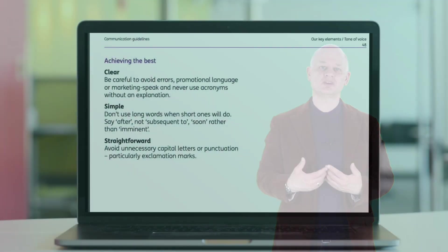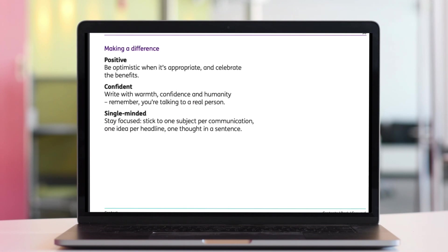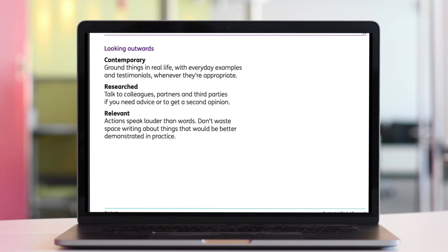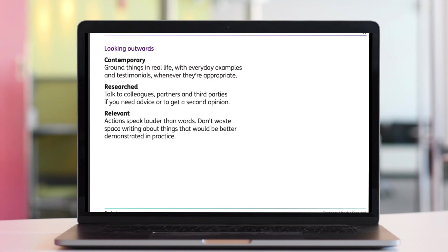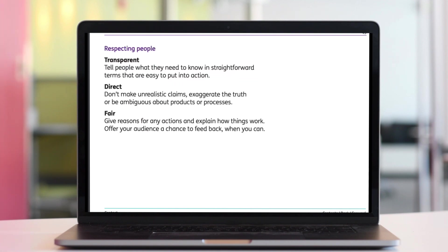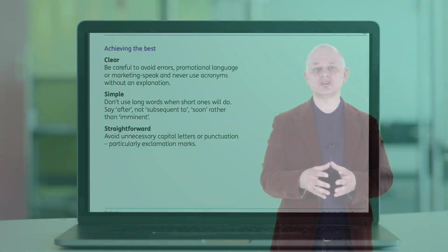You may also need to define standards for voice and tone. A voice and tone guide can help ensure the policies and procedures have a consistent voice and use the appropriate tone for the users, the content, and the context in which they'll be used.